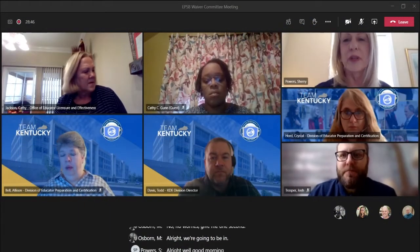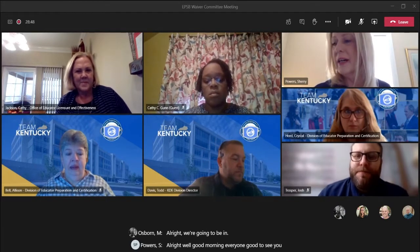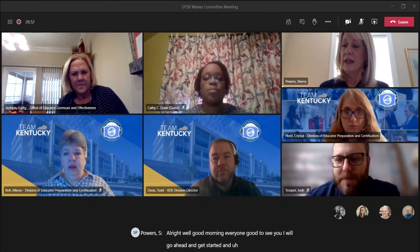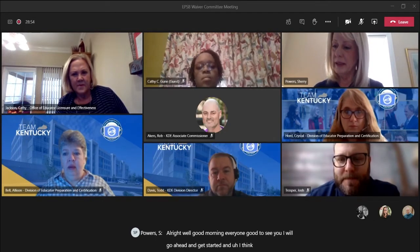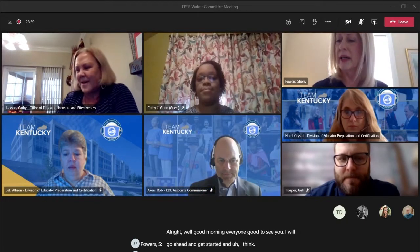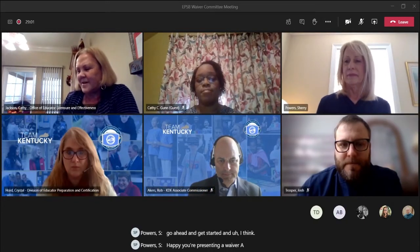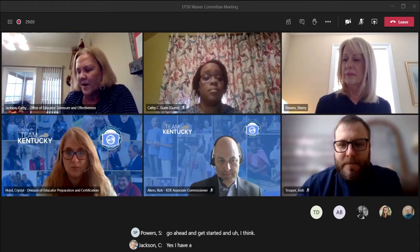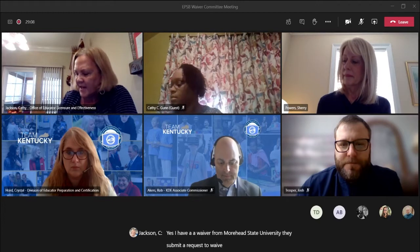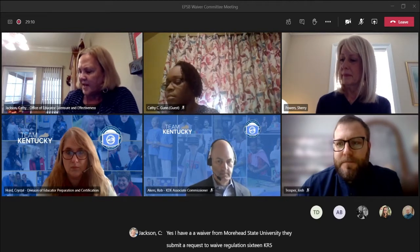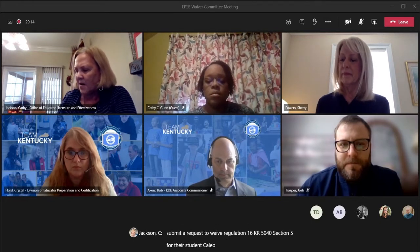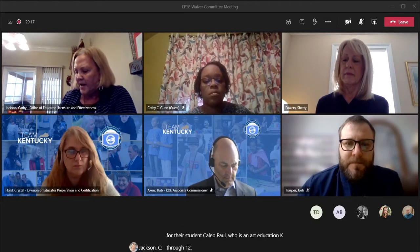Good morning everyone, we'll go ahead and get started. Kathy, you're presenting waiver A? Yes, I have a waiver from Morehead State University. They've submitted a request to waive regulation 16 KAR 5040 section 5 for their student Caleb Paul, who is an art education K through 12 major.